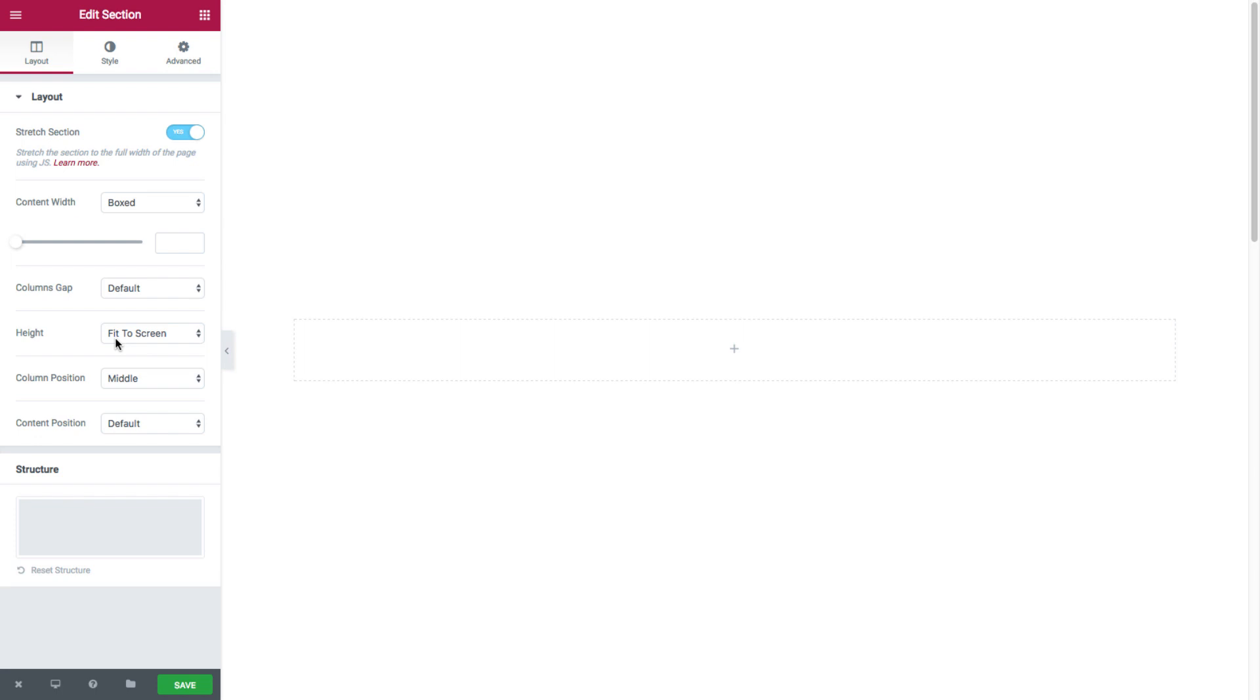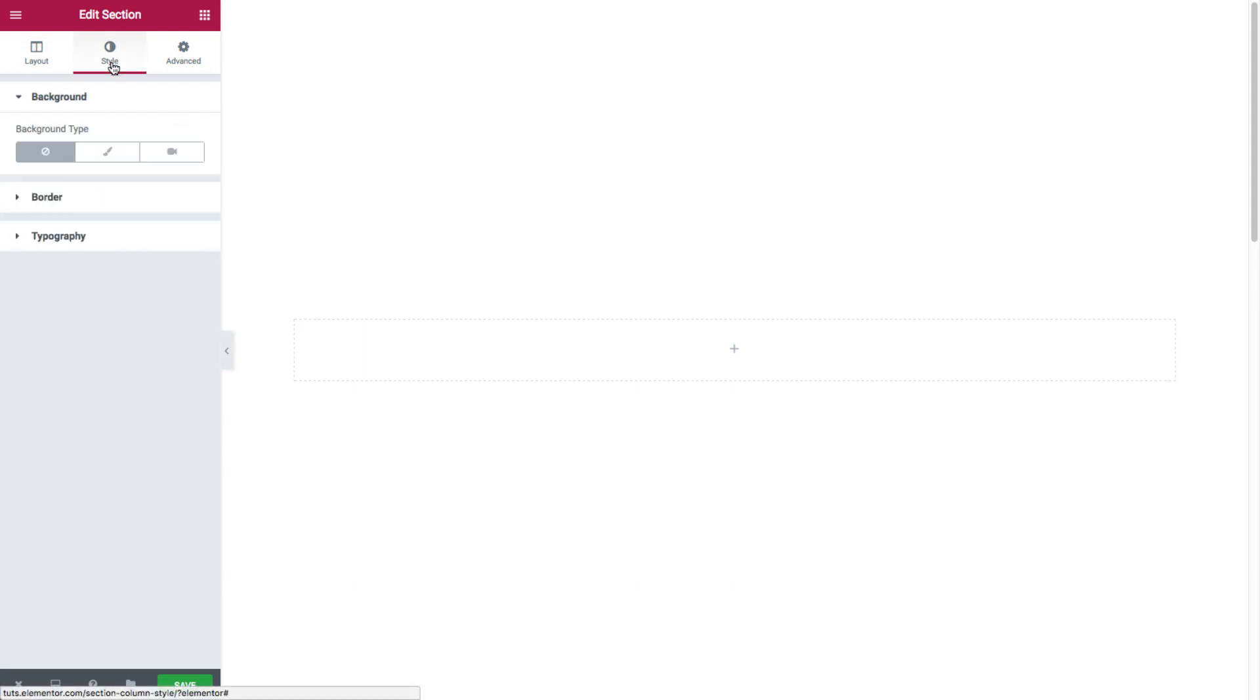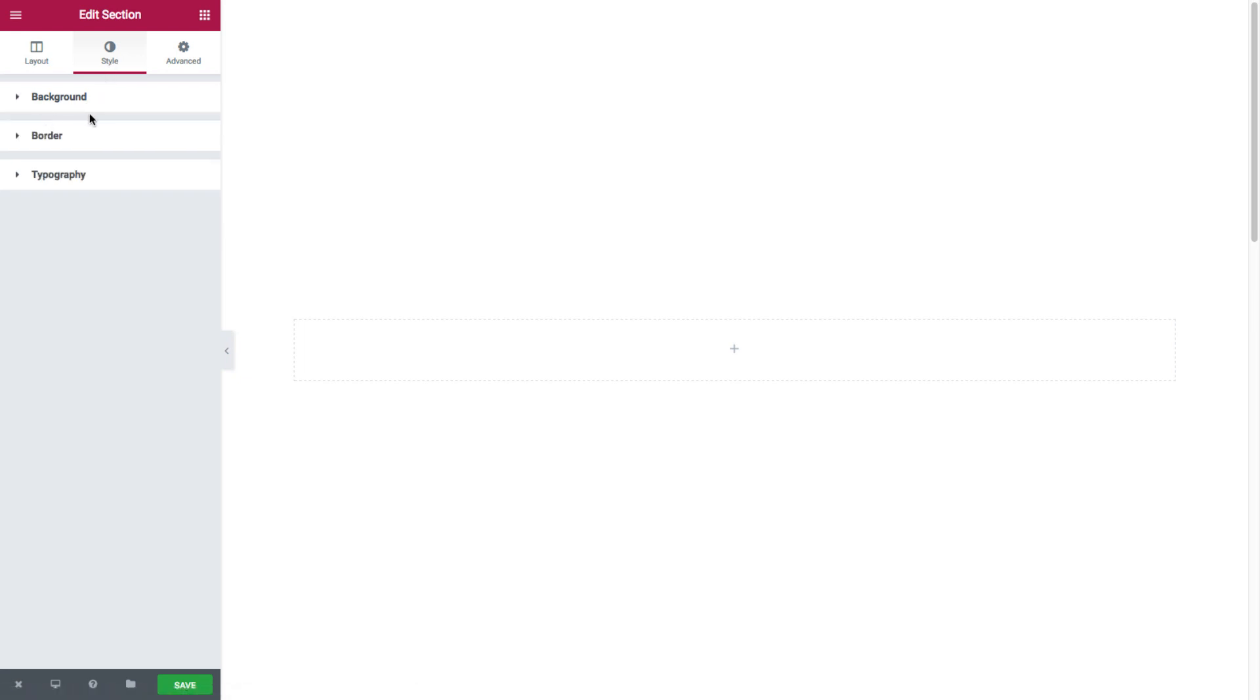Now we'll be viewing the section style options by clicking on this tab. Now here I have full control over the style options for this section: its background, border, and typography.